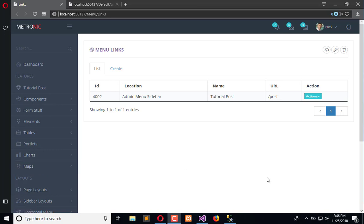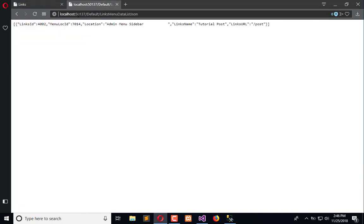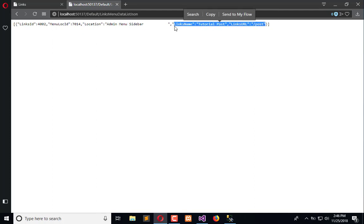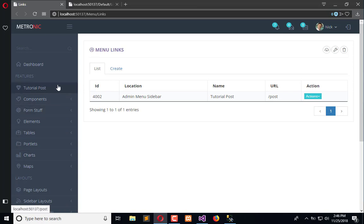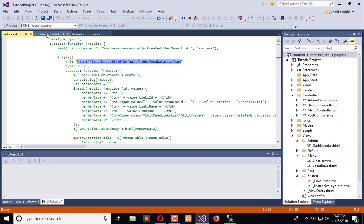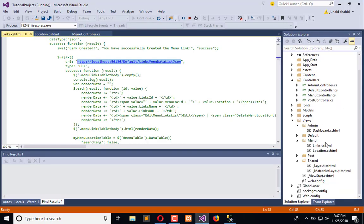The AJAX call will retrieve this data. Here is the link — when I call this, the location and the ID or the path where the links are available is written. We need to render that here. It is part of the layout, so we will go to the layout.